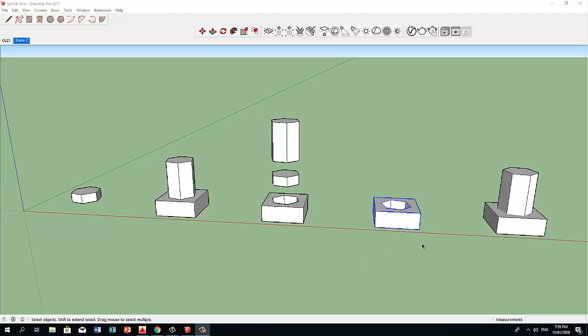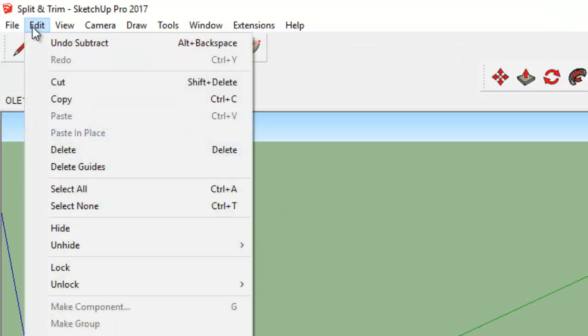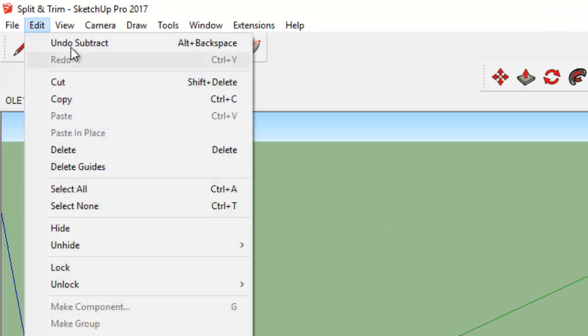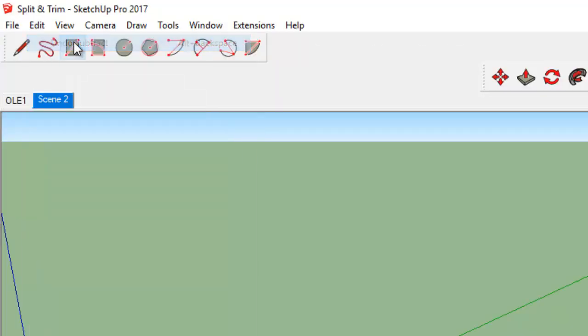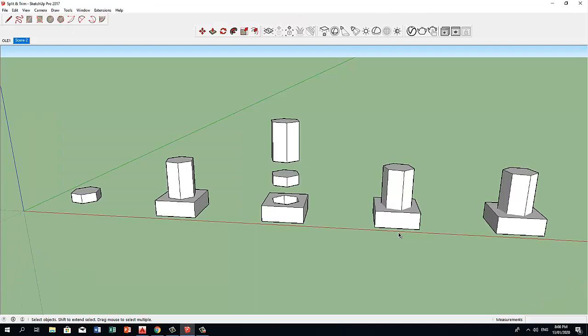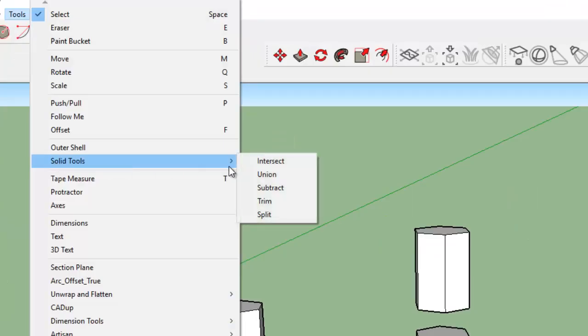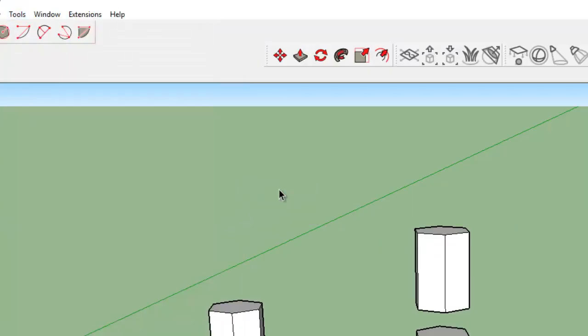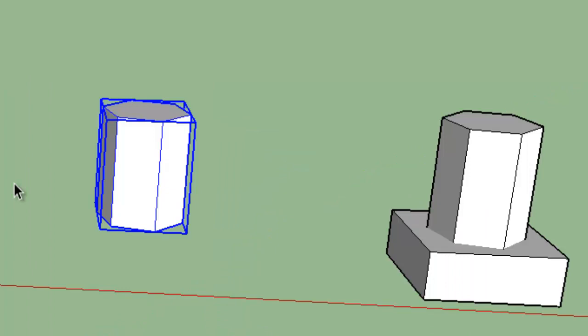Let's undo this. This time, let's click first on the block. And we have this resulting solid.